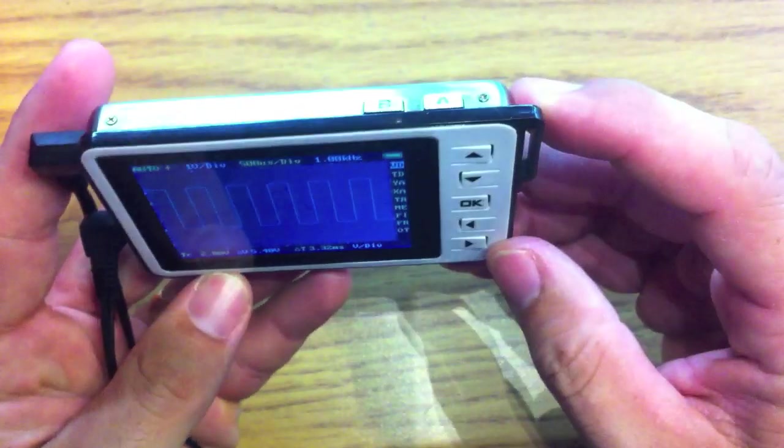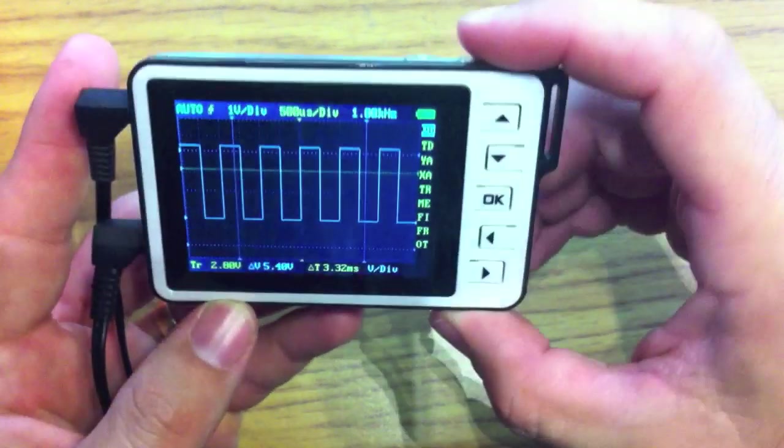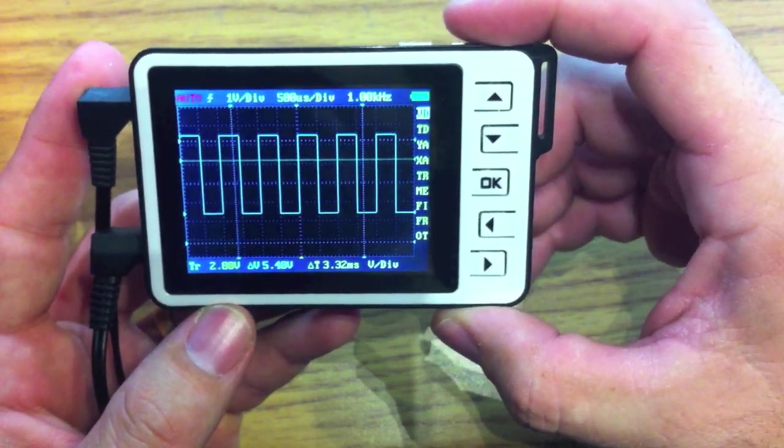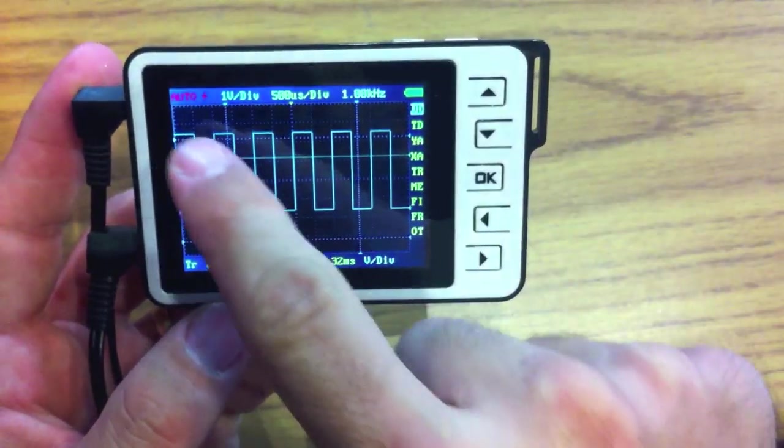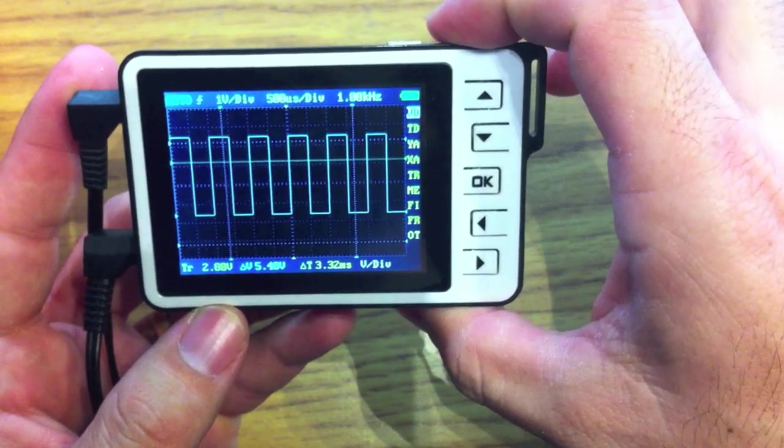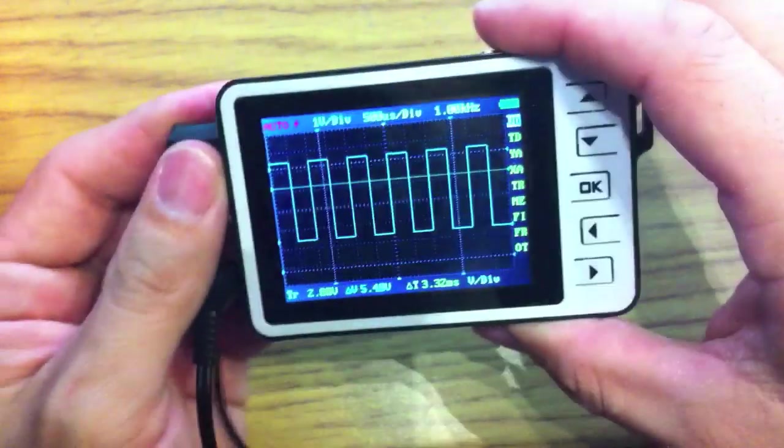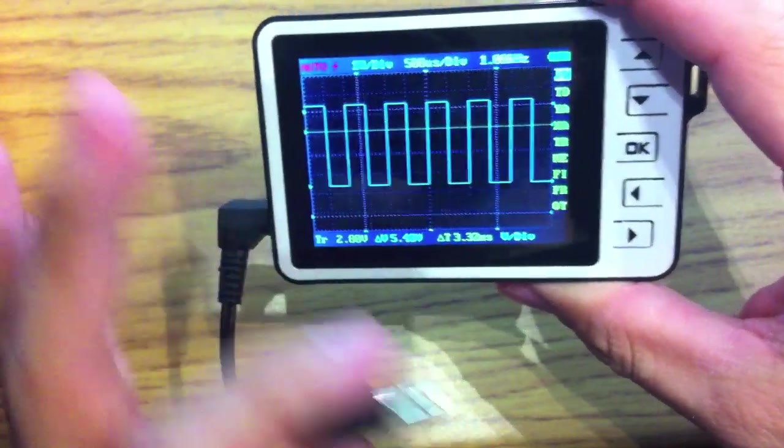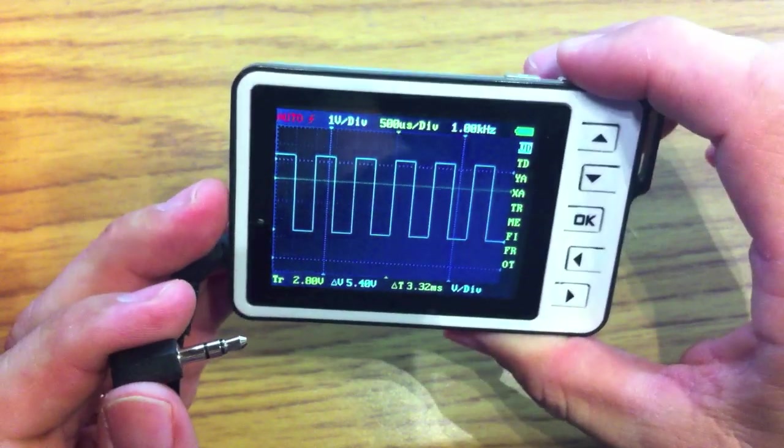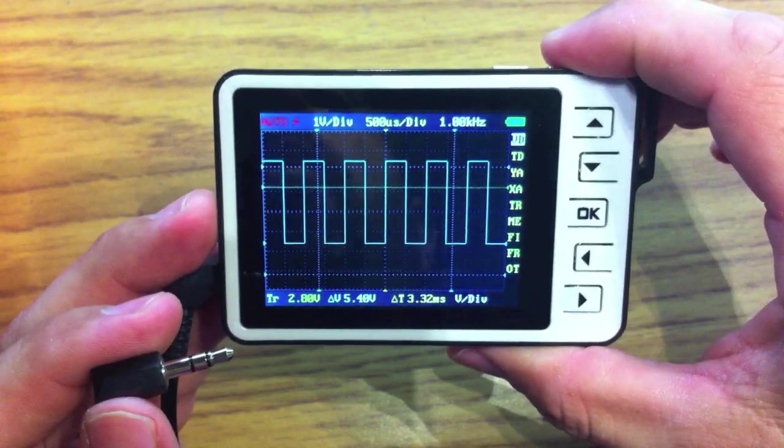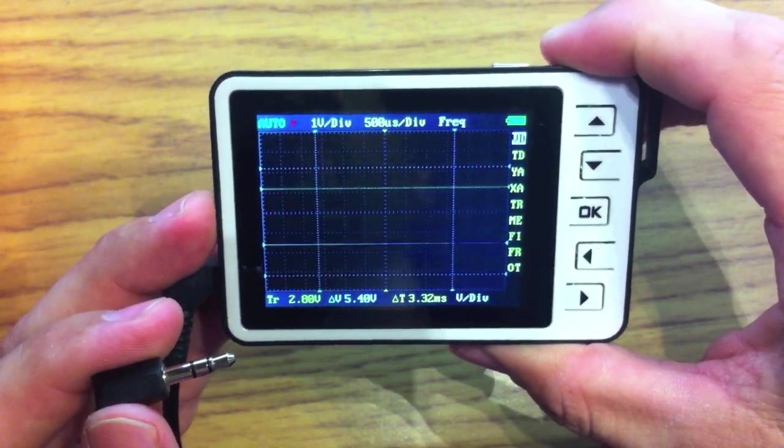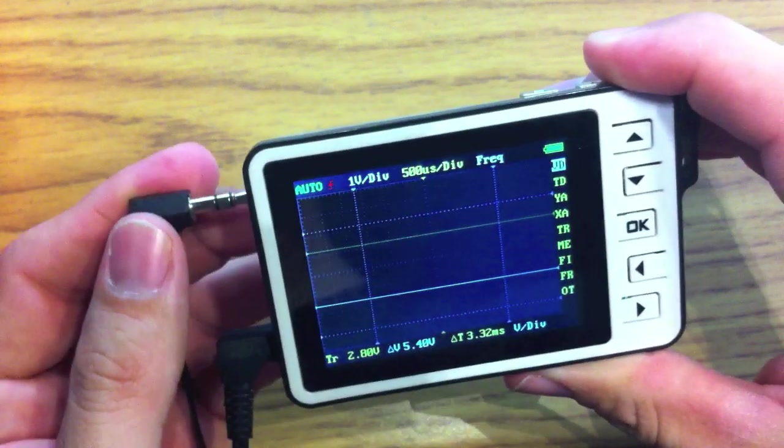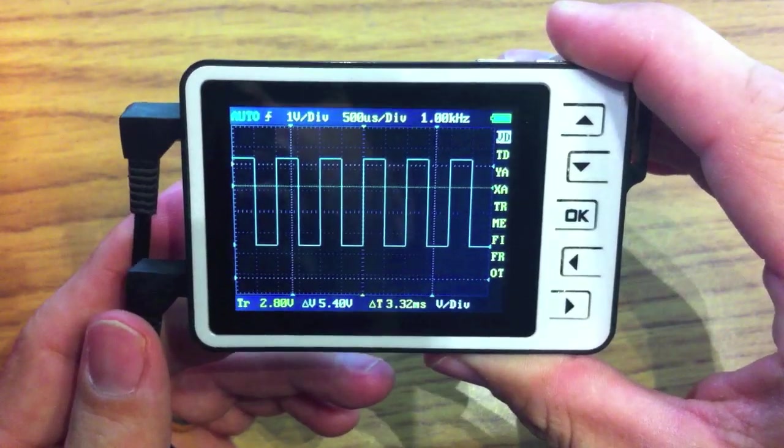Very quickly on the top here, the A button is always stop and run. So if we freeze this, you notice that the auto turns red instead of green. This is run. This is freeze, and then while it's frozen, of course, we took the probe out, but there's no measurement right there. If we start it up again, you can see that it measures nothing until we put some signal into it.